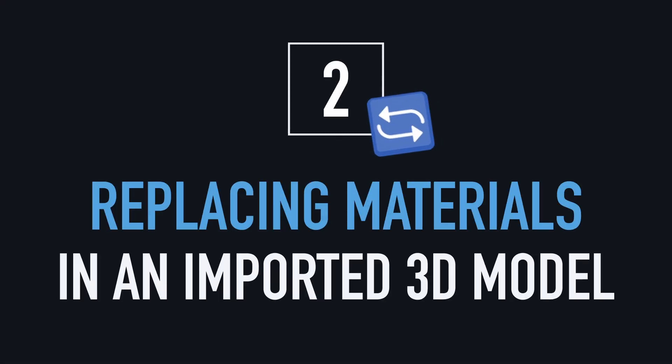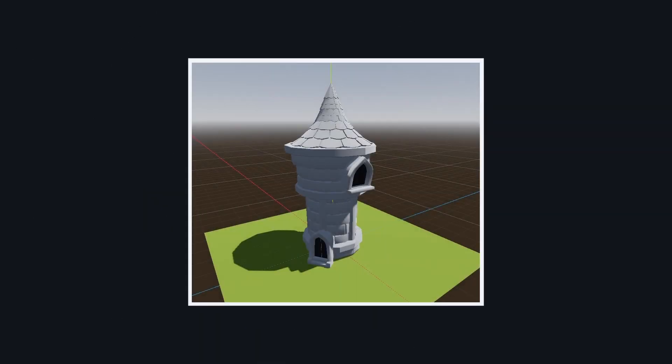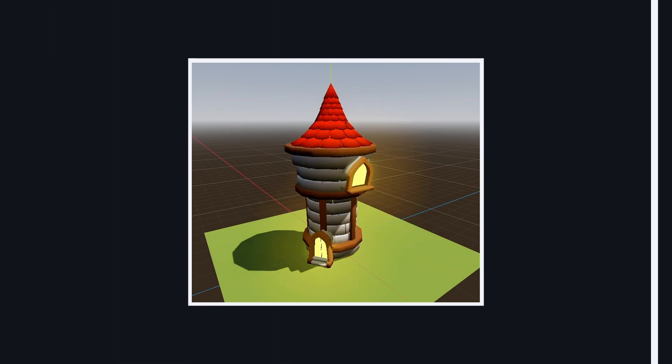Still on the topic of asset imports, there's another cool trick that can help you with your 3D models: replacing imported materials with Godot material resources.